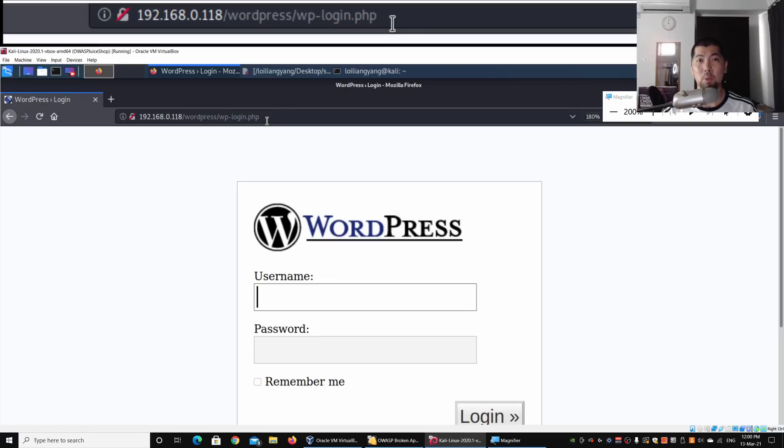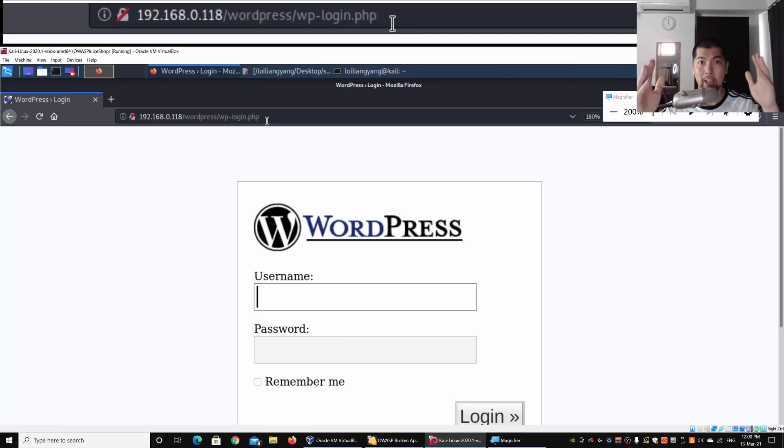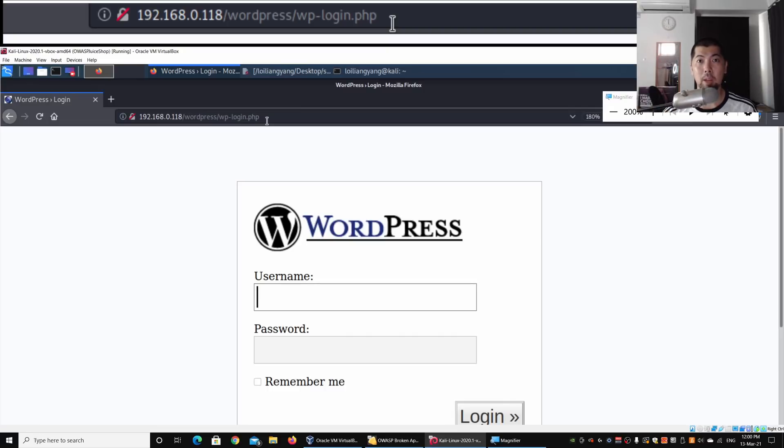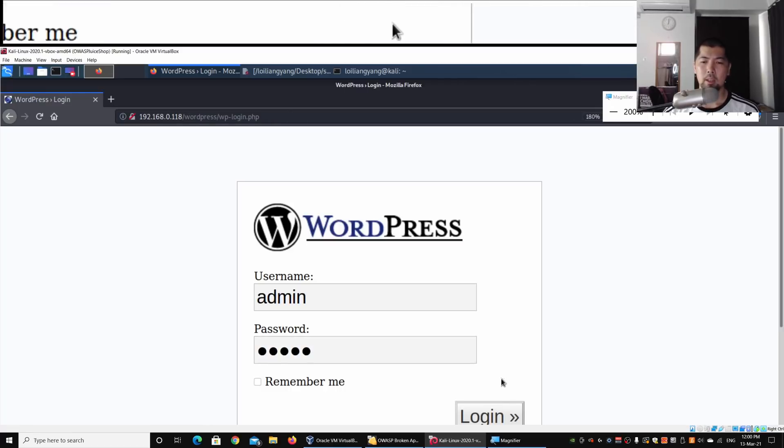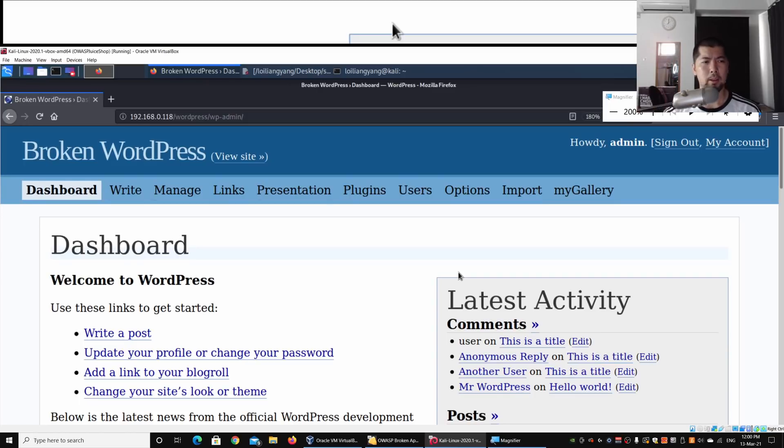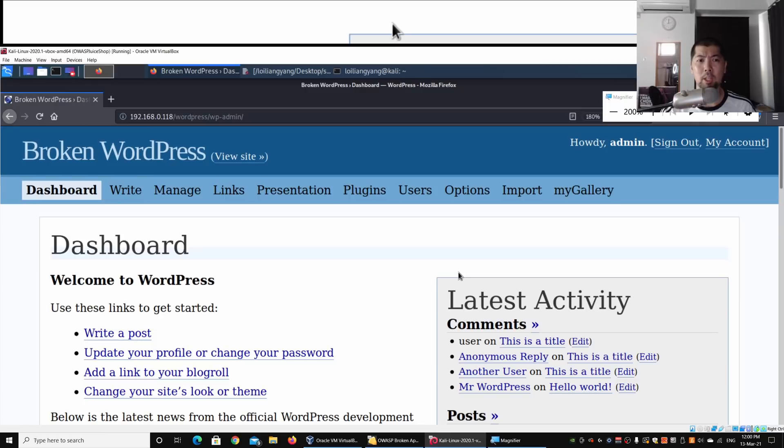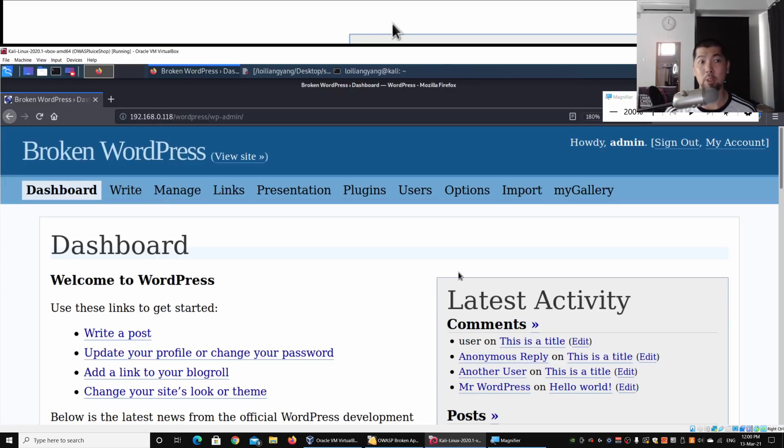Once we're here, we can copy and paste the username and password we've just broken into and log into the site. I enter username 'admin,' password 'admin,' click login, and now we are in. This means we have full control, full access to the entire site. We can see all the posts, all the users who have registered on the website, and we can change all the content on the site.